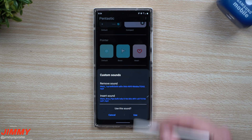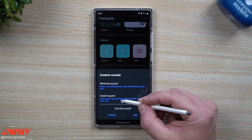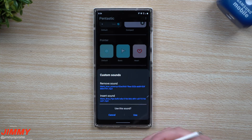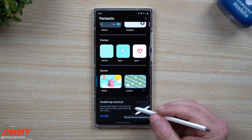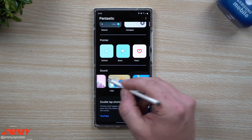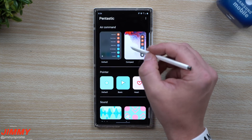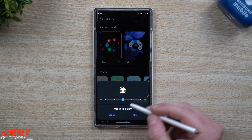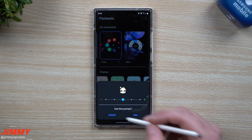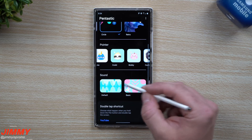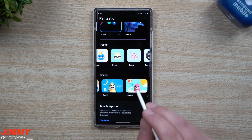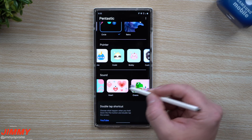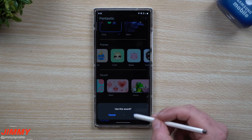That's now set as the sound when you remove the S Pen. For insert, I'm going with the power up sound. That's really it for sound. It's super simple — choose the sound you want, head to pointer, choose the size, hit use, then move to sound. The custom sound step is the more complicated one; all the other options just require a tap and then hit use.